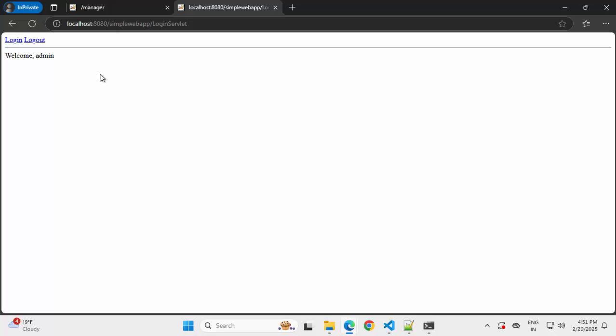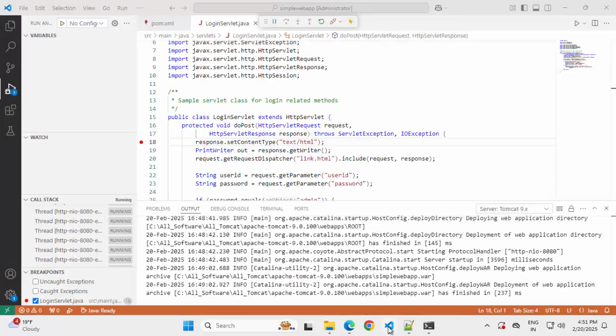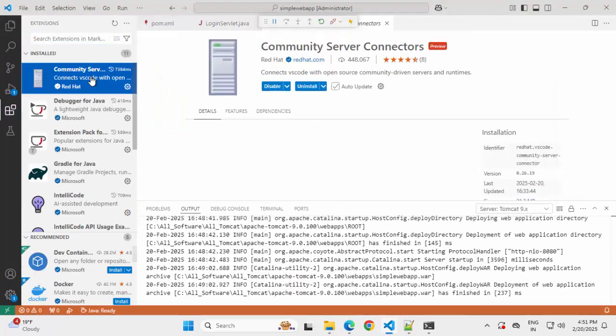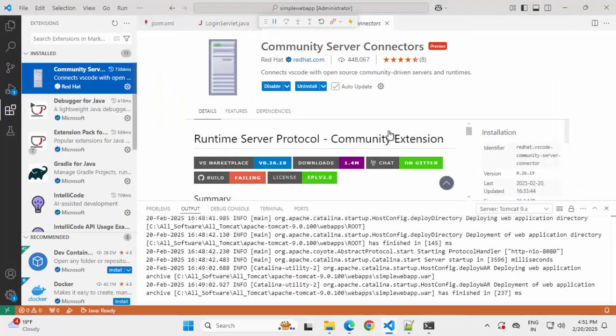But I want to repeat. Whenever you are using this particular extension, that is this Community Server Connectors, make sure you are using a version which is greater than Java 8 and less than Java 17. In my case for experiment purpose, I tried it on Java 11, and it worked. But for Java 8 and Java 17, for both of them, there were issues. So while you use this, keep that specific point in mind.